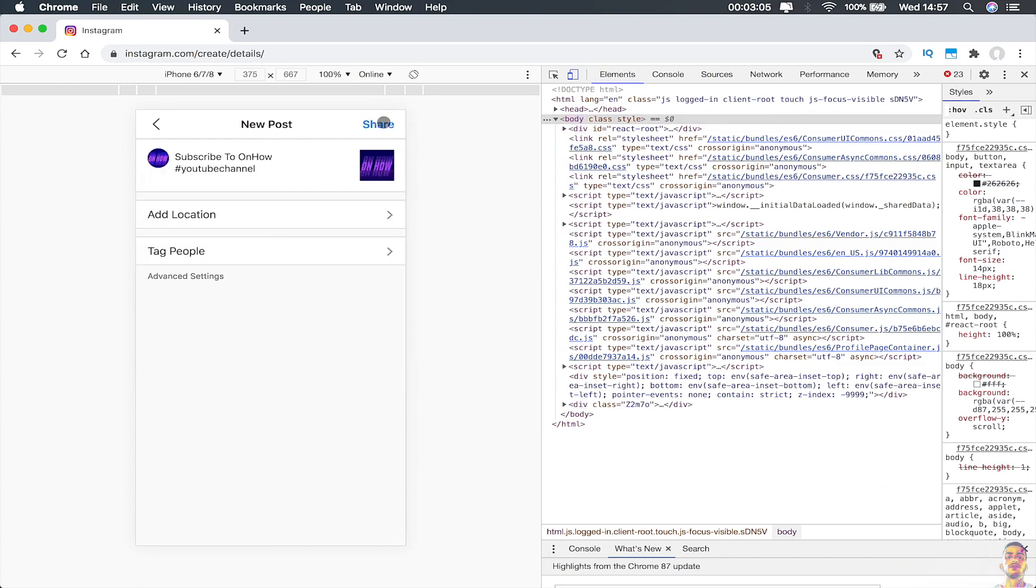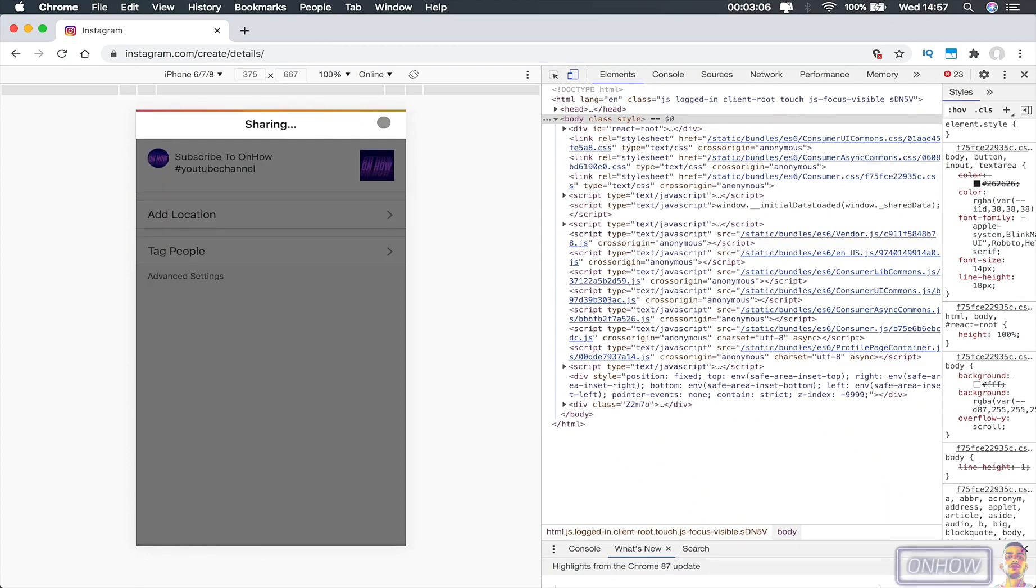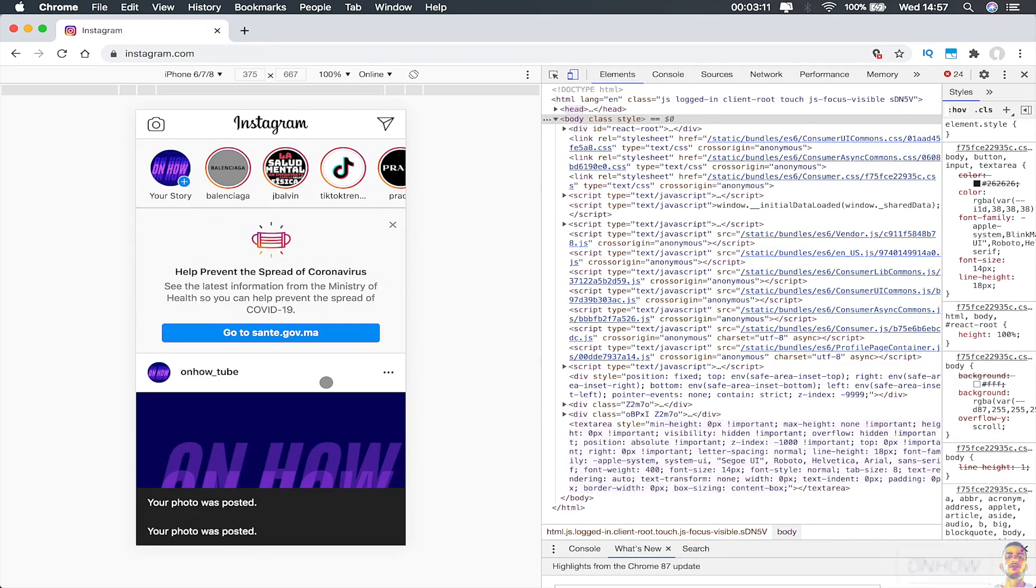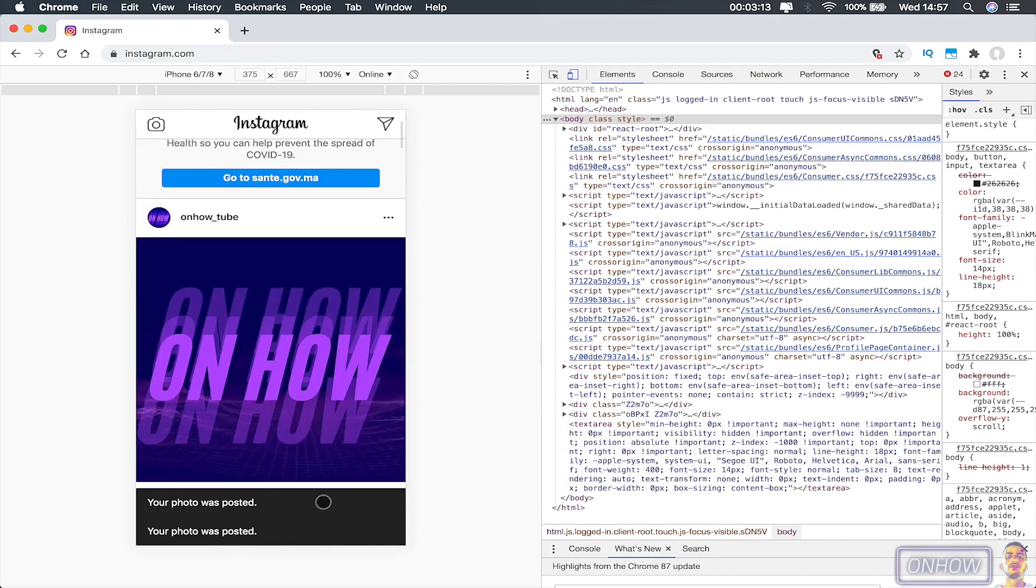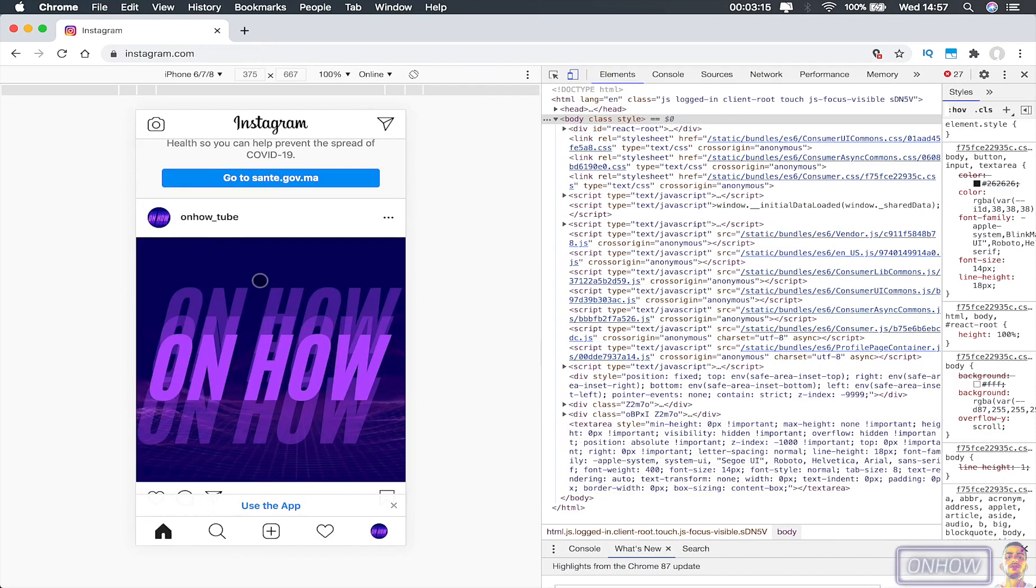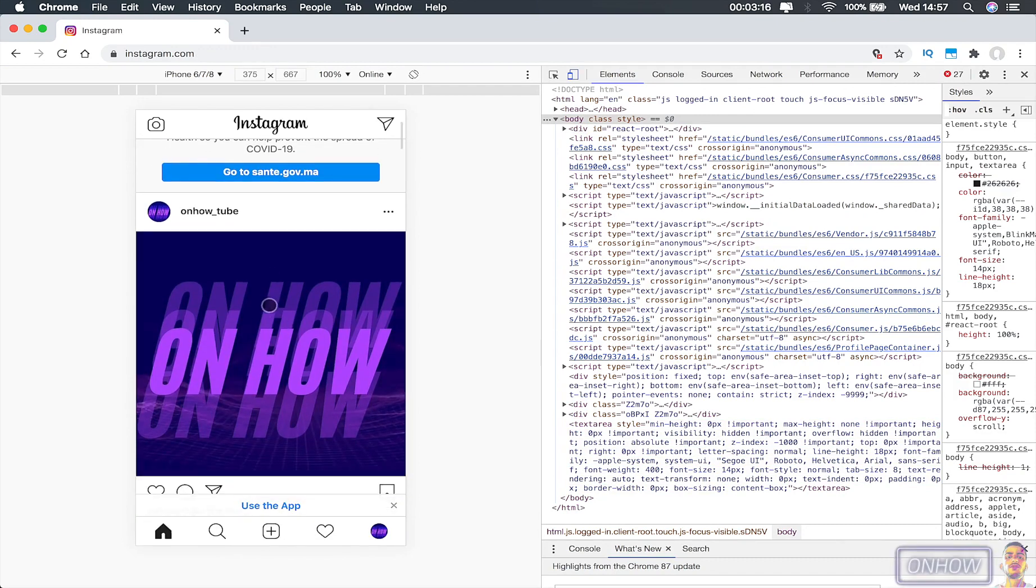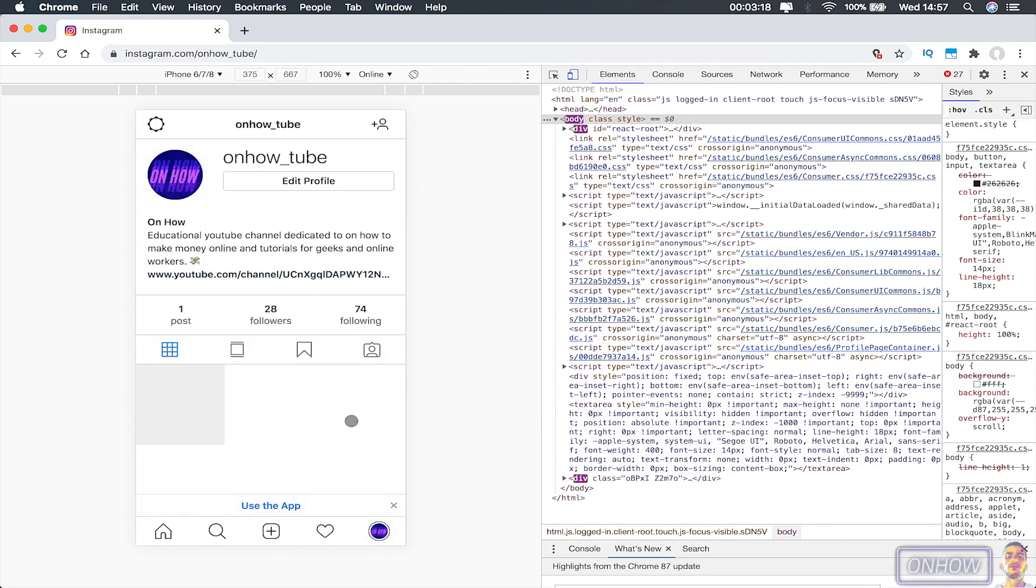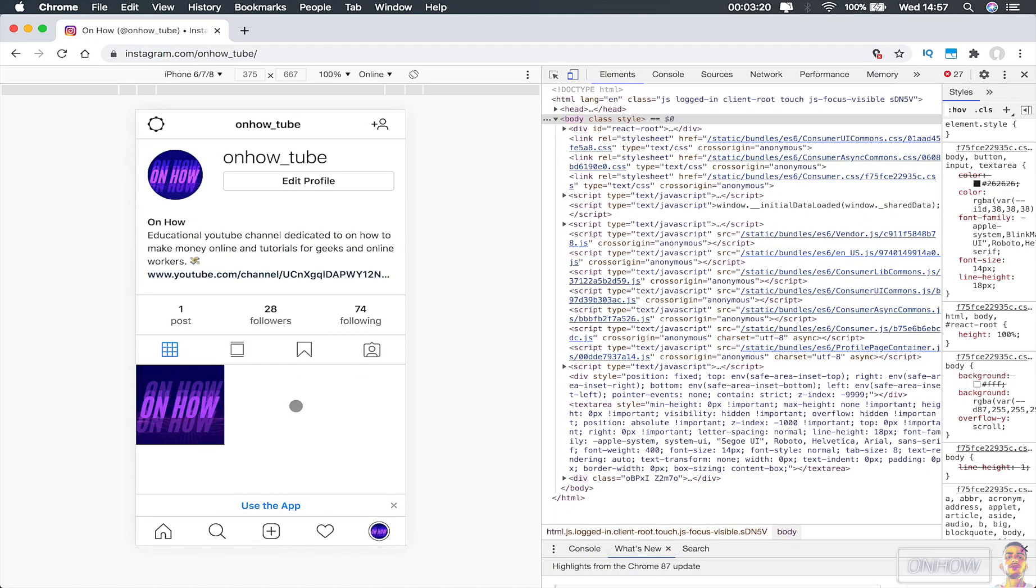So once you finish all that, just click on the Share button and give it a moment to be posted on your profile. As you can see, the picture has been posted successfully. If I click on my profile, you can see the post right here.